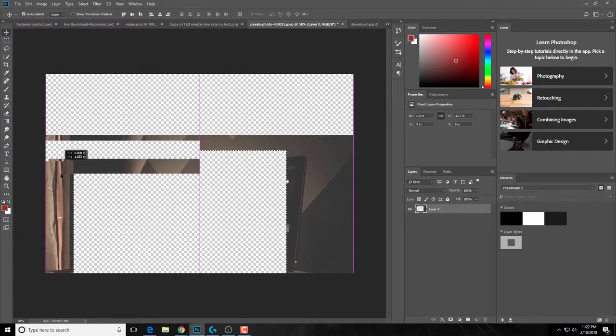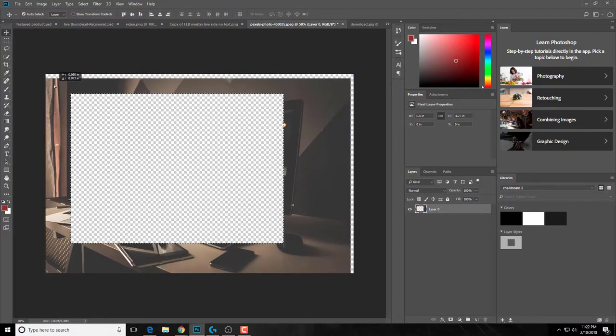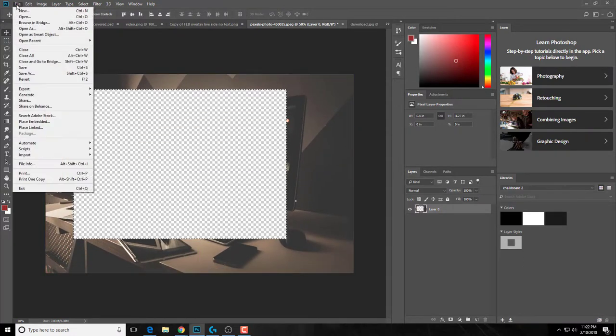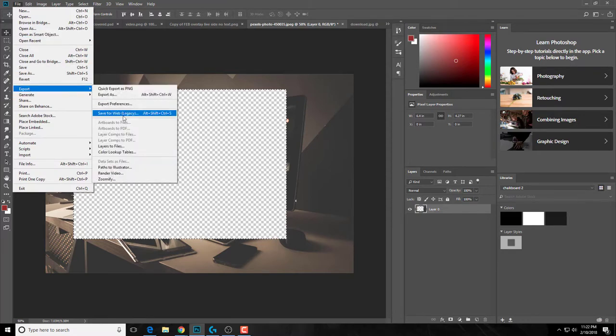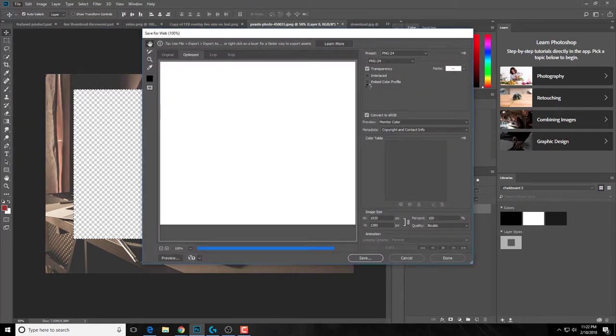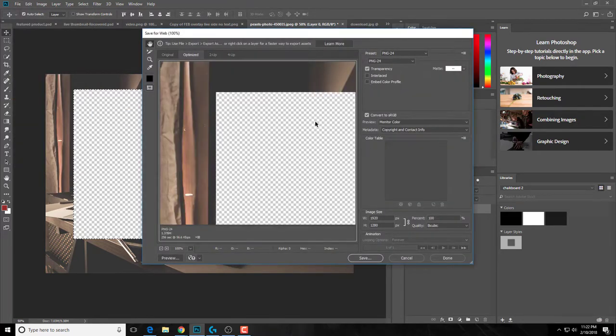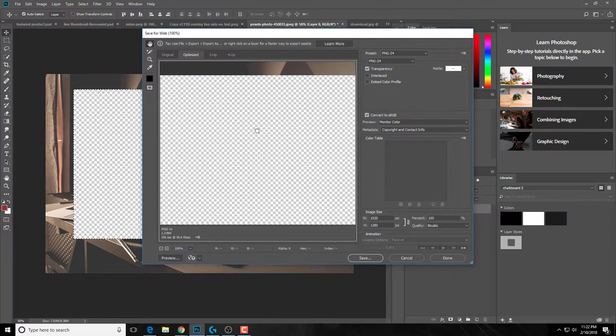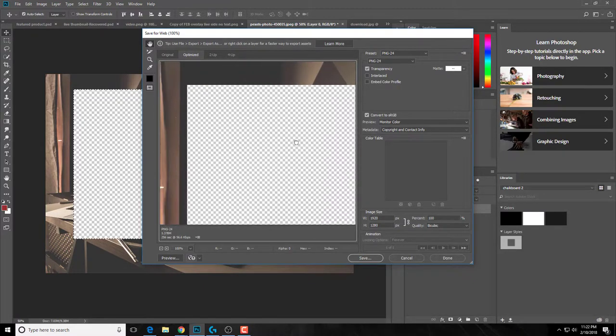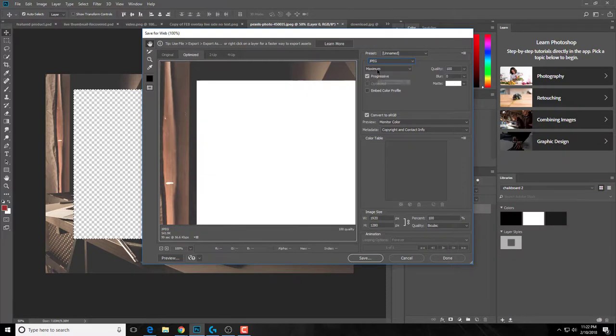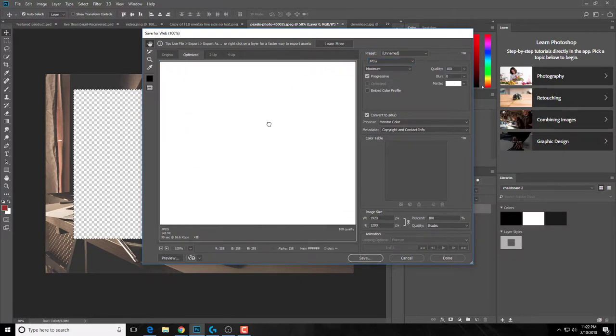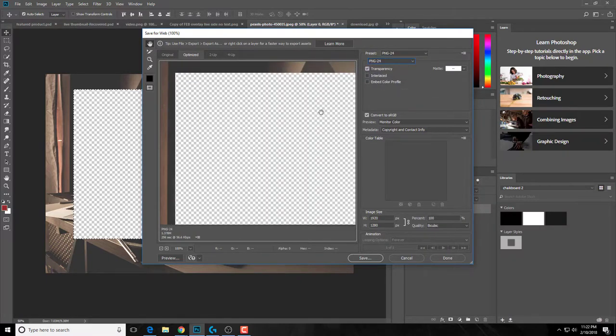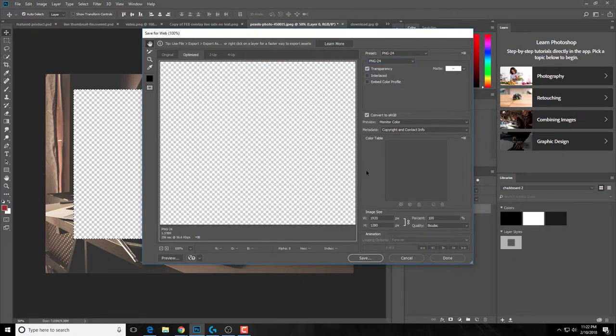So one key thing is when you're saving it, no matter what you're doing, make sure you save as a PNG, because if you do it as a JPEG, you notice that it goes to white and then it won't work. So you need to save it as a PNG so you keep that transparency.